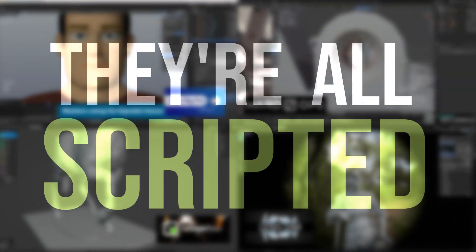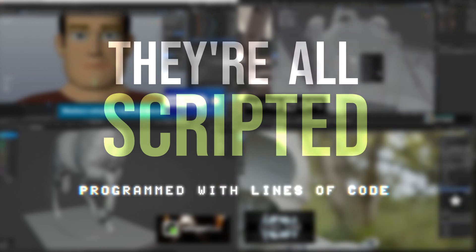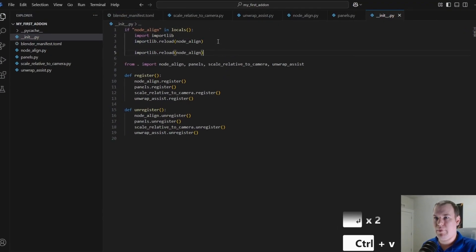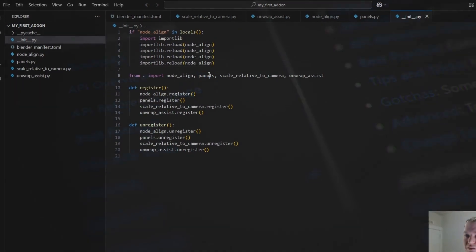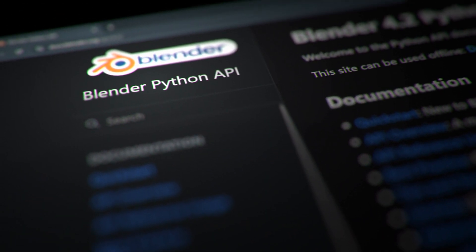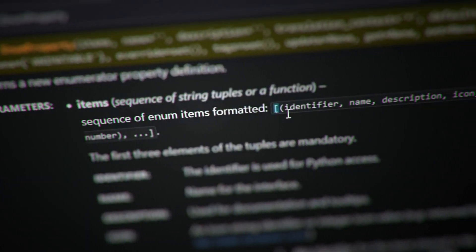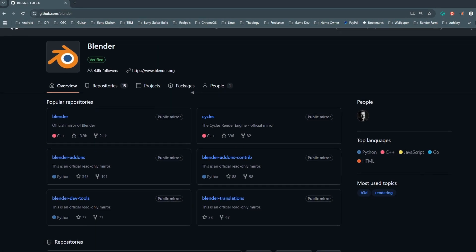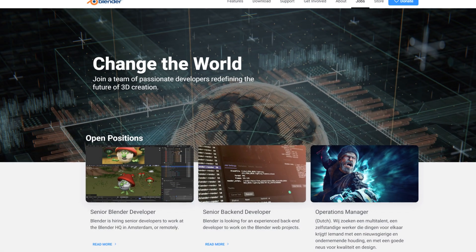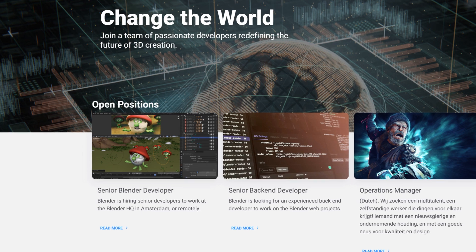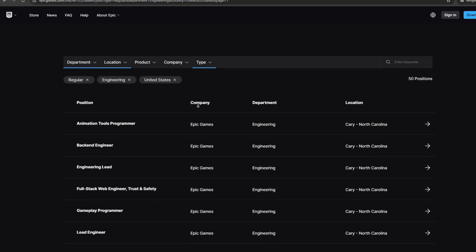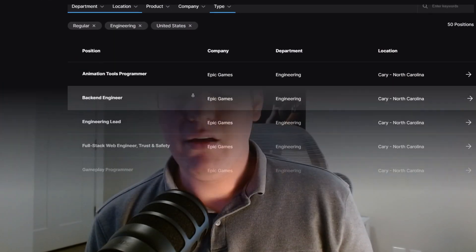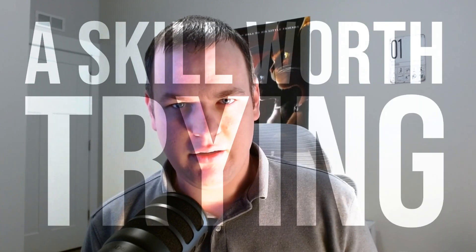They're all scripted, or in other words, programmed with lines of code. The ability to script custom tools and add-ons is a superpower that only a small percentage of Blender users ever develop. But Blender itself depends on this superpower, and it's one of the more reliable financial opportunities within the Blender space and broader computer graphics field. In other words, it's a skill worth trying.